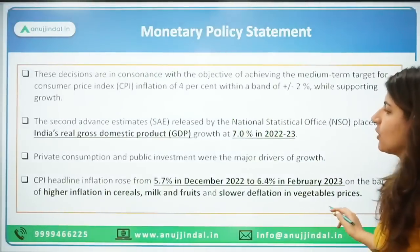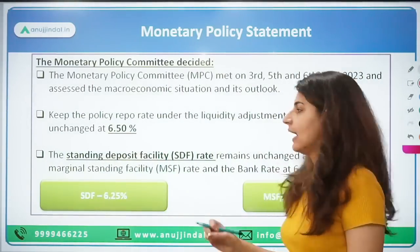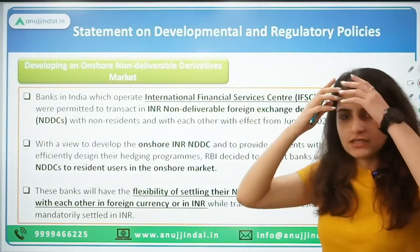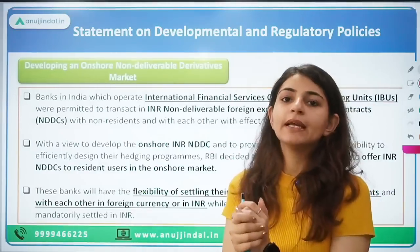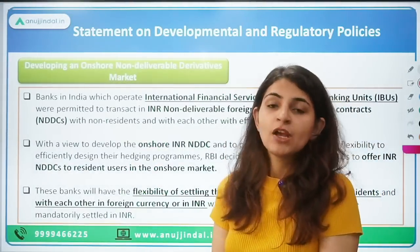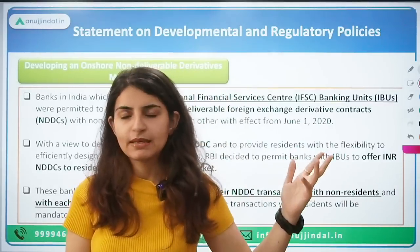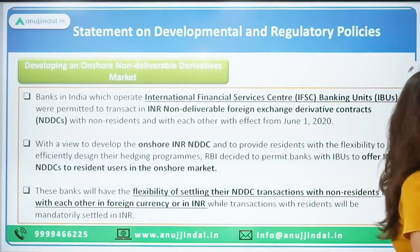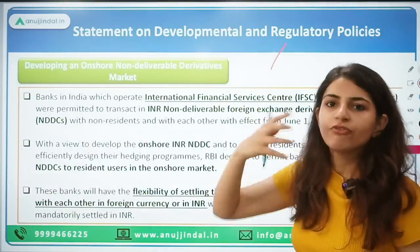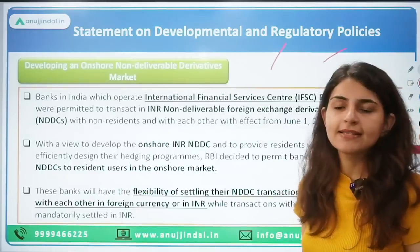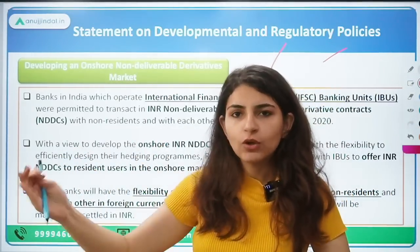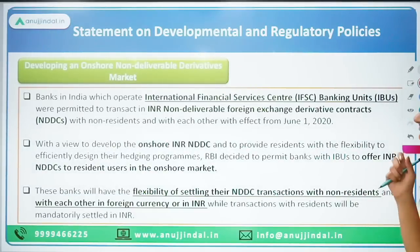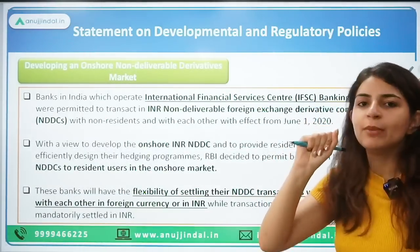Now let's talk about the Statement of Developmental and Regulatory Policies. There are five topics that the RBI or the Monetary Policy Committee discussed. This is a forward-looking statement which tells what RBI will be doing in the coming future regarding development of the banking sector and various regulatory provisions. The first one is about developing an onshore non-deliverable derivative market.